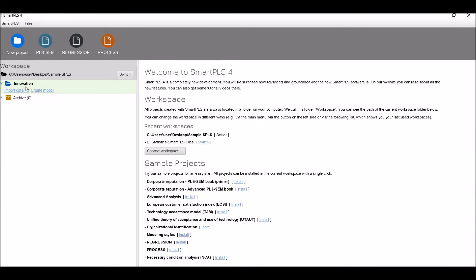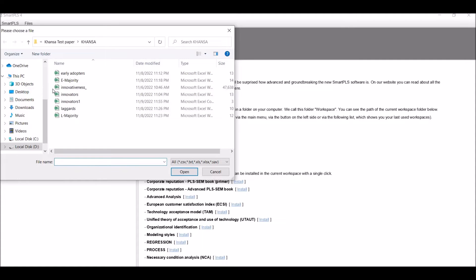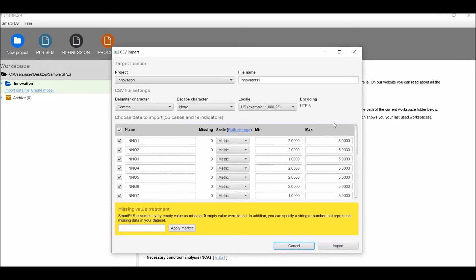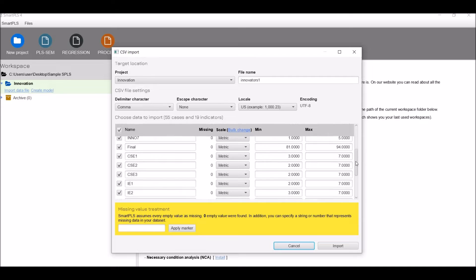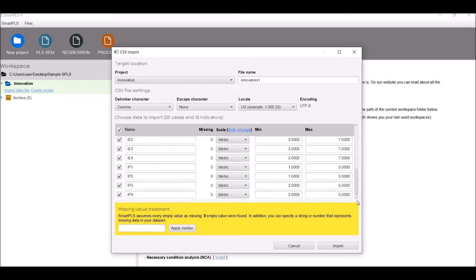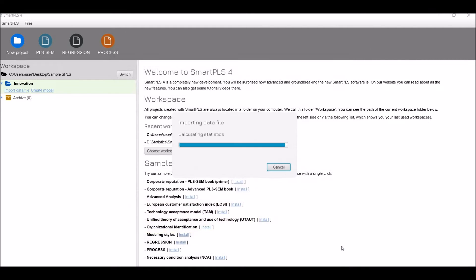Now click on 'Import Data File' and load your CSV file. I will load the 'Innovators One' file, which is a CSV file. It is processing the file. Now it has been processed. These are various features of the file. You can see all indicators have been loaded. The data will be imported to SmartPLS 4.